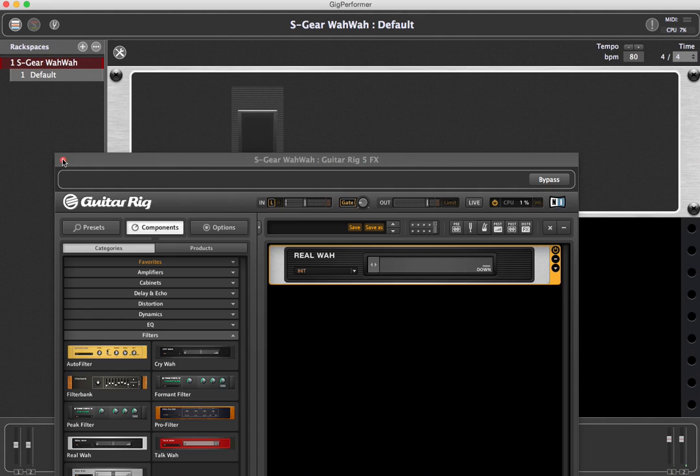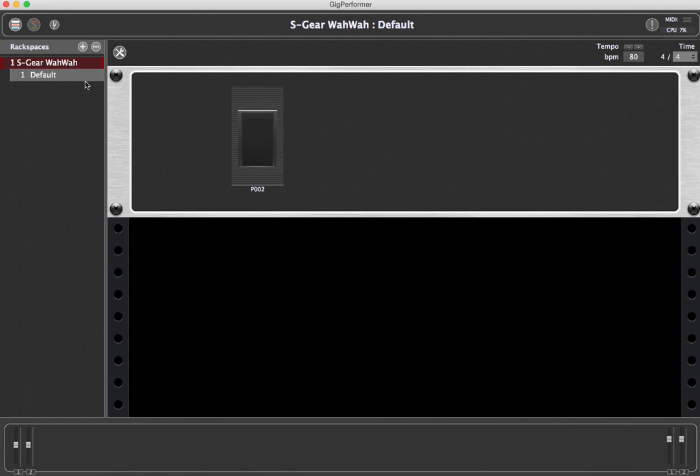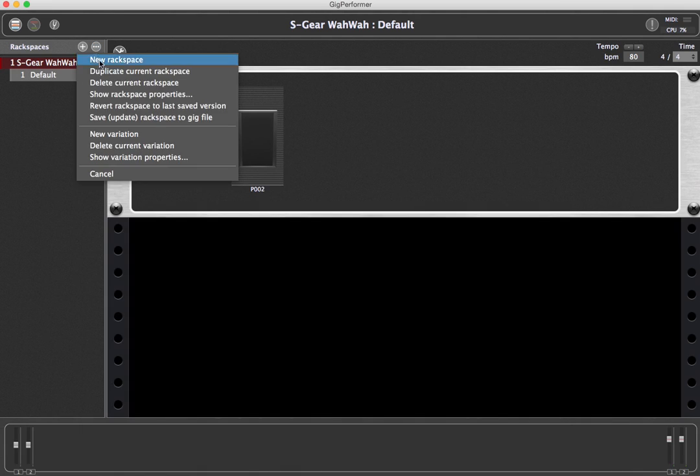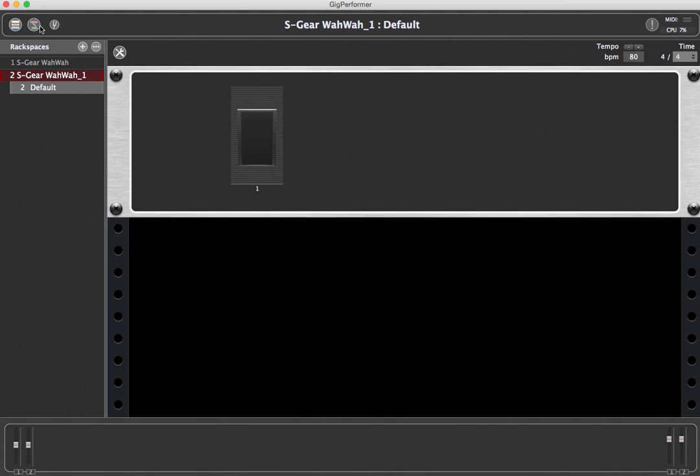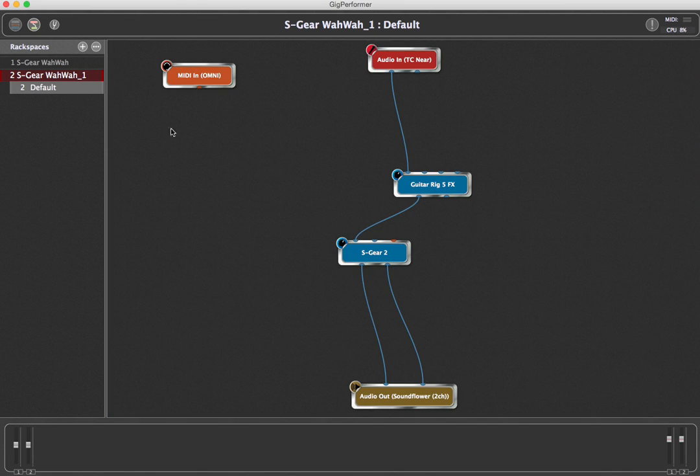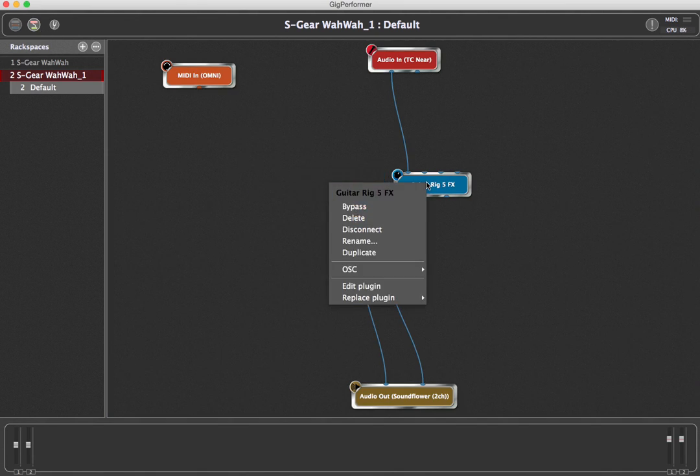Duplicate this rack space and then replace Guitar Rig with a different plugin. In this video, we use Overloud TH3, which comes with several wah-wah pedals as well.